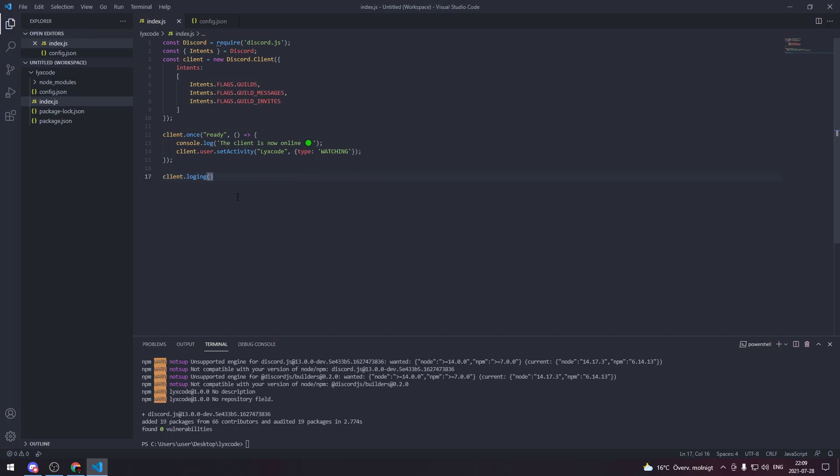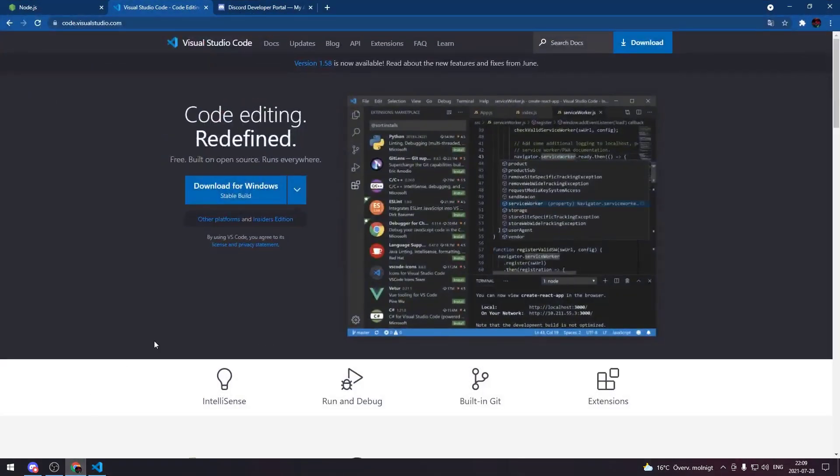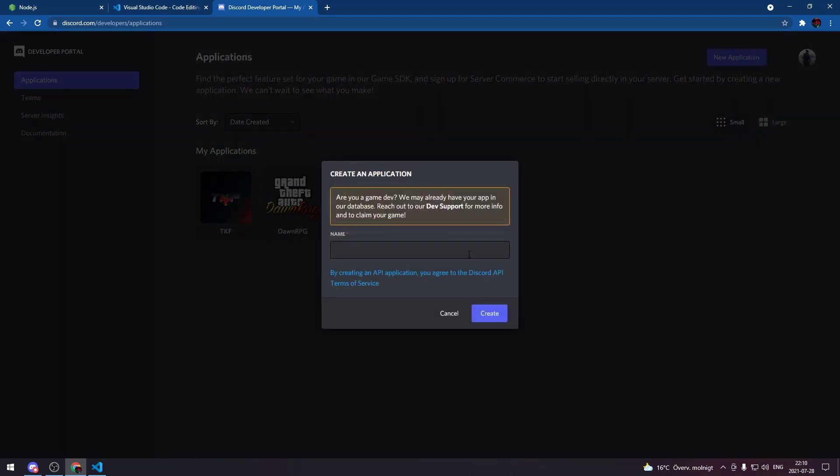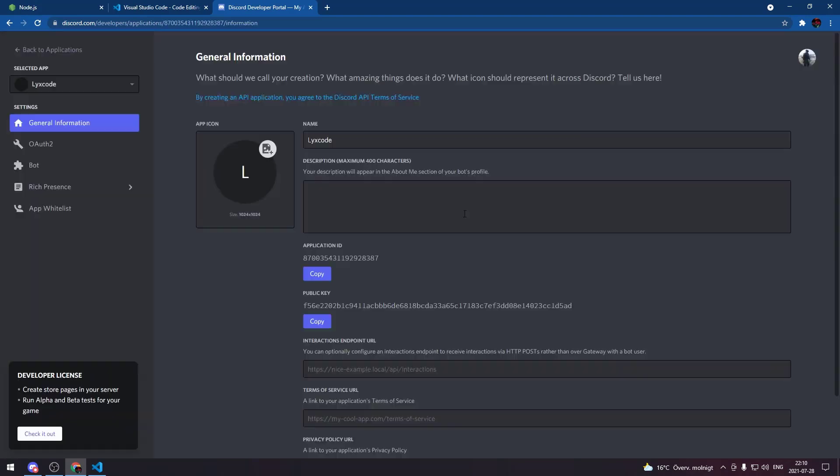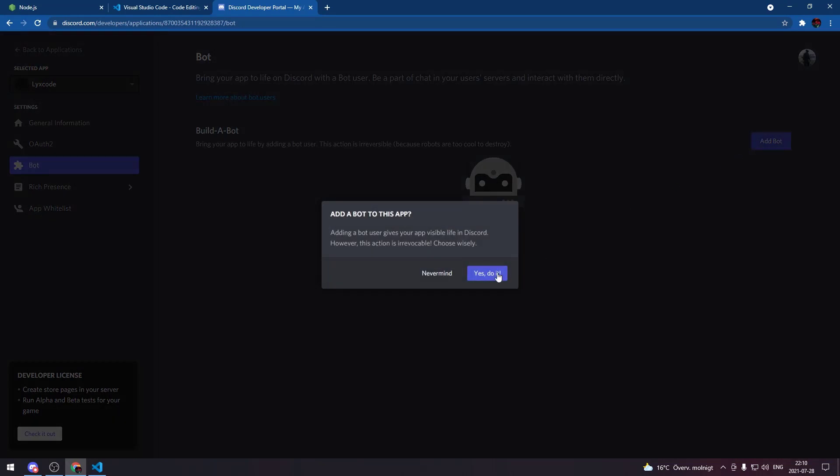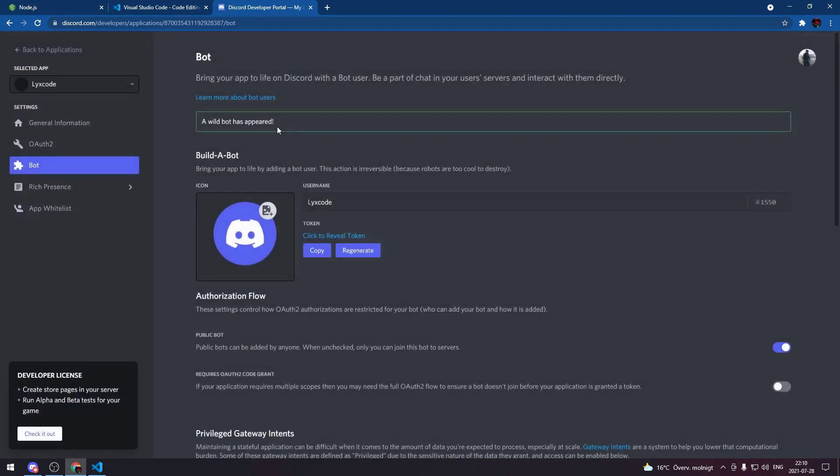Now we're gonna create our login function so we type client.login and then we leave this for now. We go ahead and create our bot application. So you go to the third link in the description and it's gonna take you to the developer's application section. Here you're gonna need to log in to your Discord account and create a new application by hitting that button. Here you can input the name of your app, hit create.